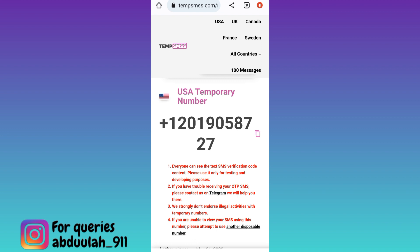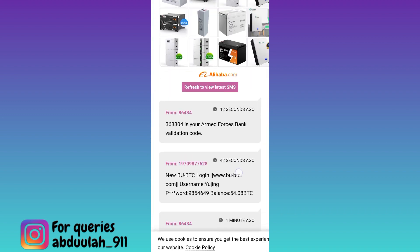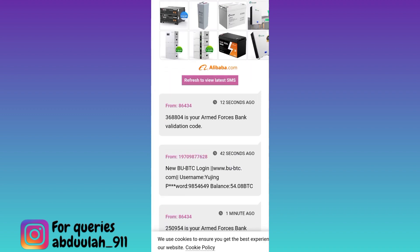After that, a verification code will be sent to the phone number to verify your Telegram account. Come back to this website, scroll down, and in the inbox section you will receive the OTP code. Once you have received the code, paste it on Telegram and your fake Telegram account will be created.